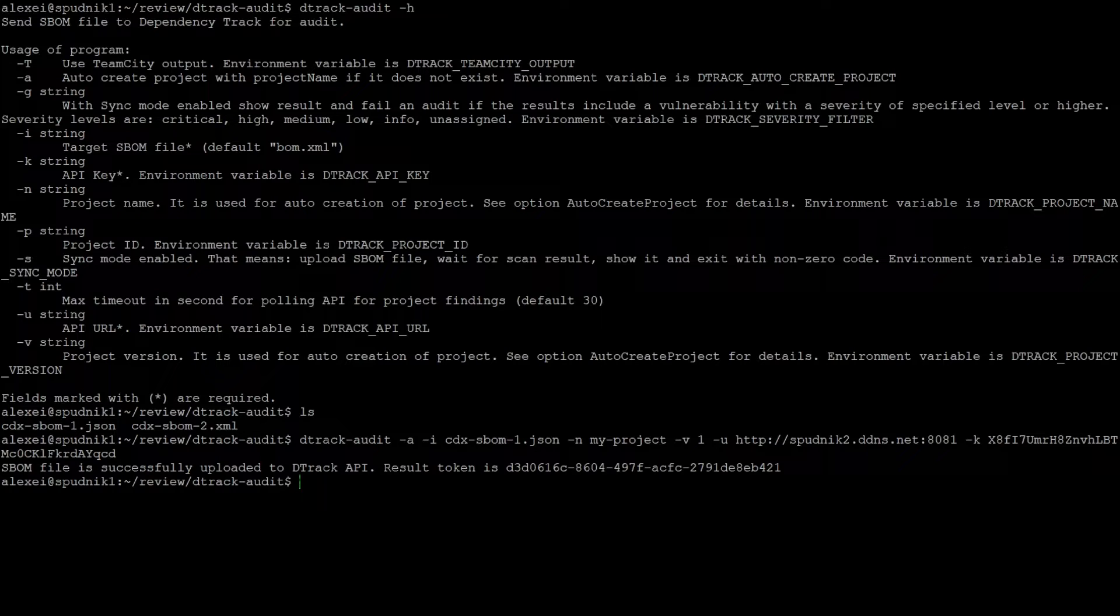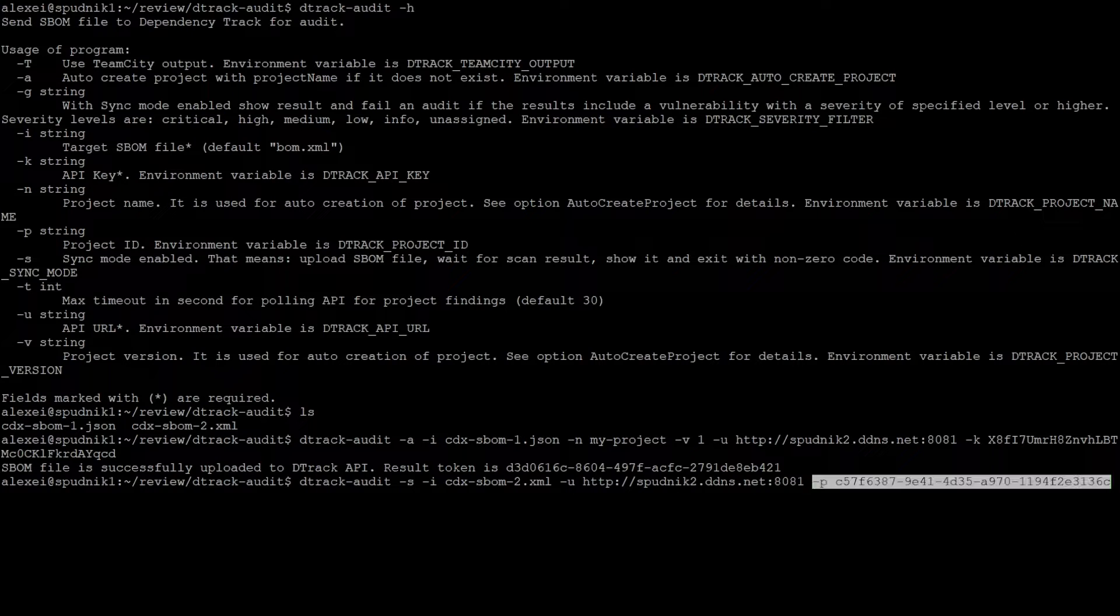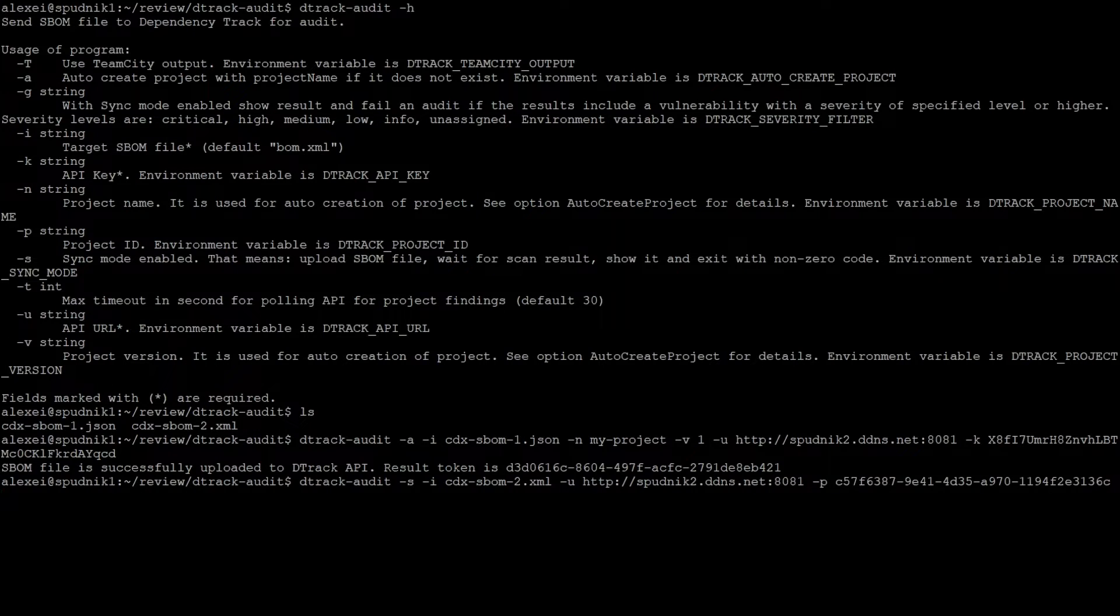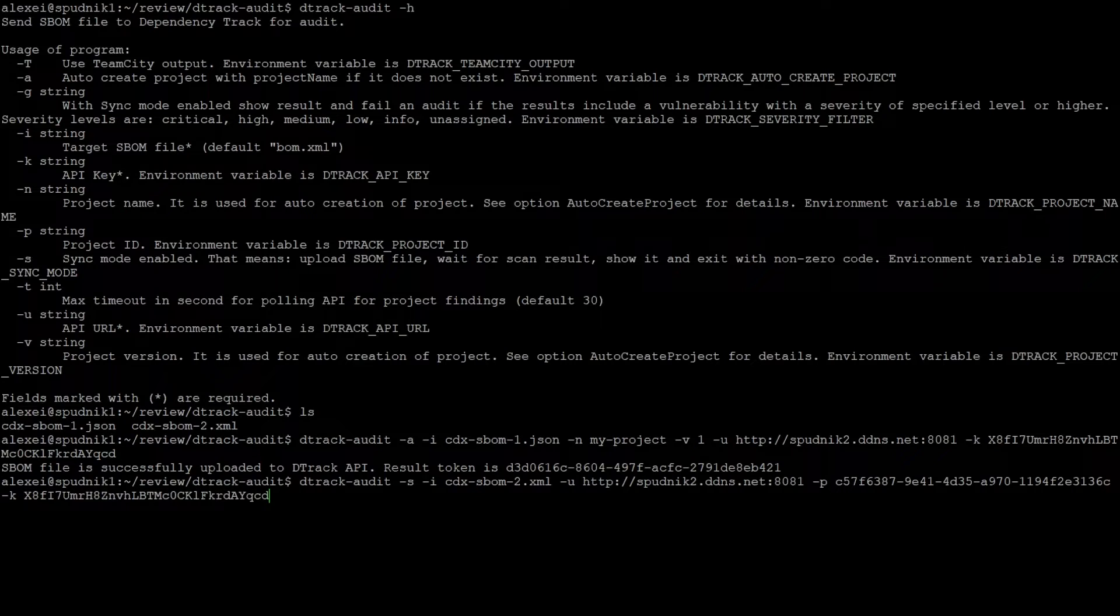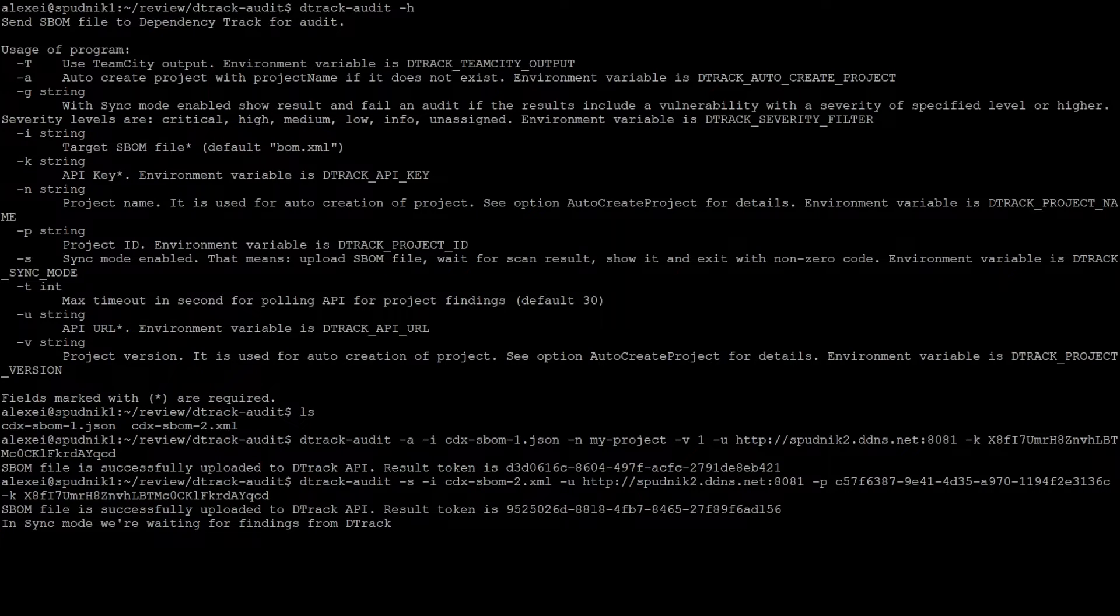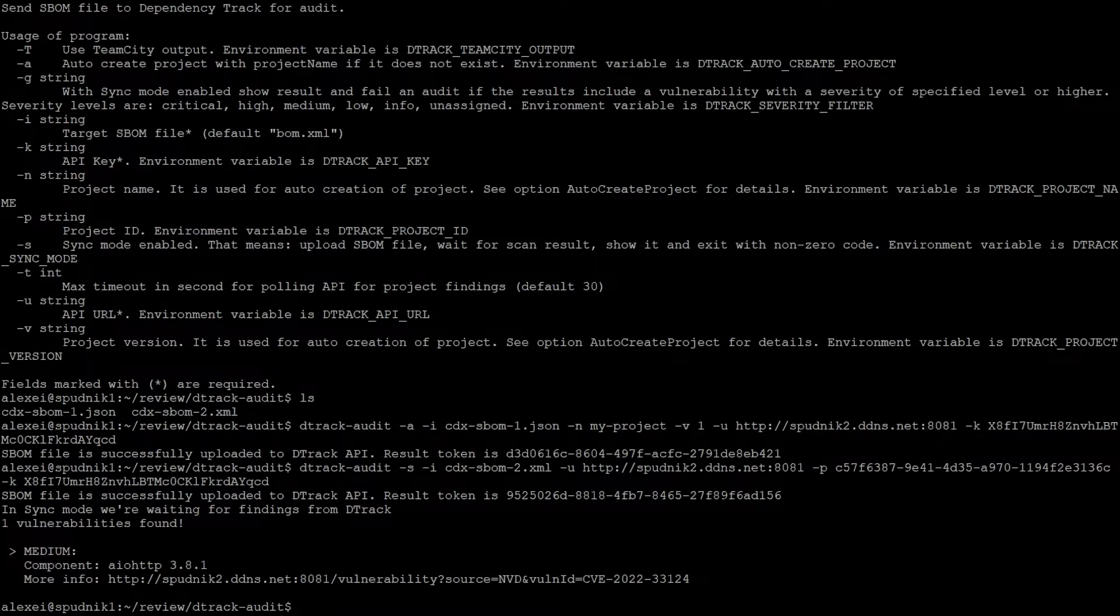Up to now, we've been using d-track audit in async mode. But in sync mode, we can get vulnerability information from the dependency track server. We can use this with the dash s flag. This time I'm uploading an SBOM generated from a vulnerable project. But now this time, I have the dash s flag enabled. Using the dash p flag, we can use that project ID we copied. And lastly, add the API key. Now we'll get a message that we're currently uploading and waiting for results. So after a moment, you can see that we found one vulnerability.